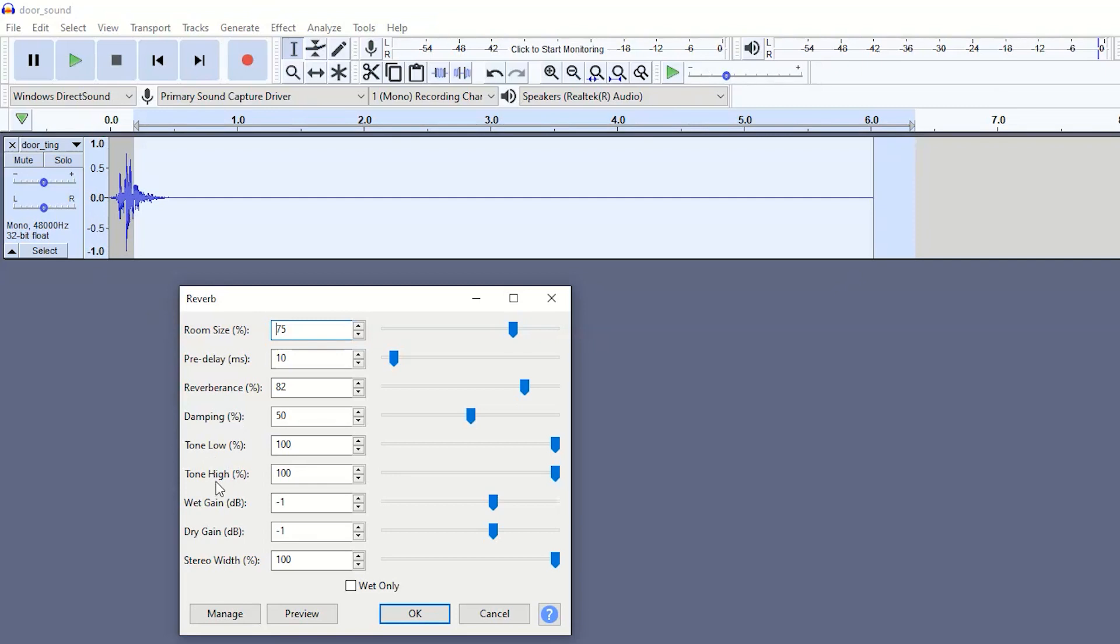You've got tone low, tone high. So this is just how much of the high tones and low tones you want to carry along with this. I don't really want to have much of a discrepancy between the high tones and low tones, so I've just put both of them up to 100.